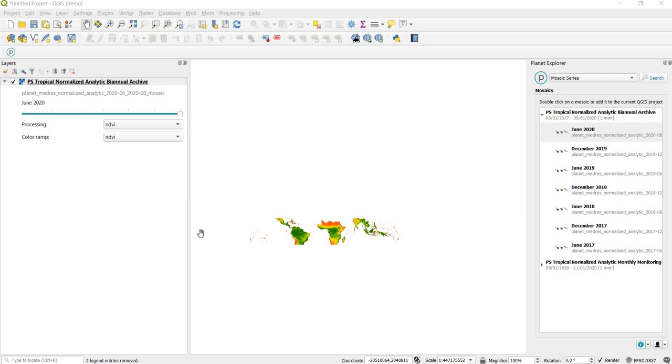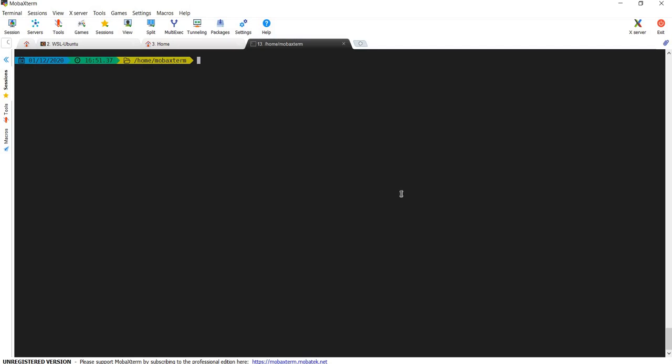To authenticate the API, open up a terminal window. This will look different on your different operating systems, but on my Windows machine I am using MobaXterm. As long as you have Python and the GEE Python API installed, this next step should work. If you get an error saying the API cannot be found, you should go back and look at the installation steps for the Earth Engine Python API. To authenticate the account, all we need to type in is: earthengine authenticate.